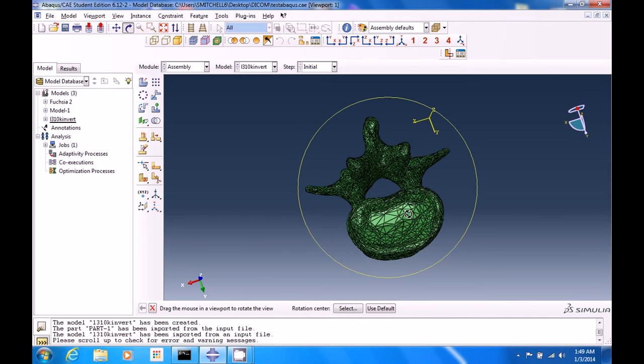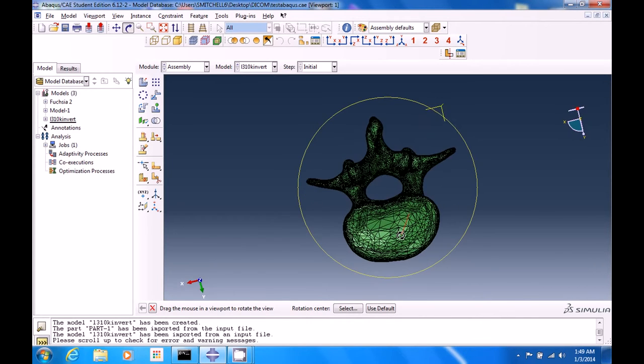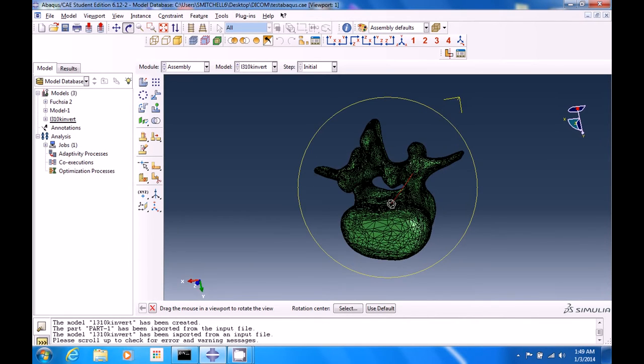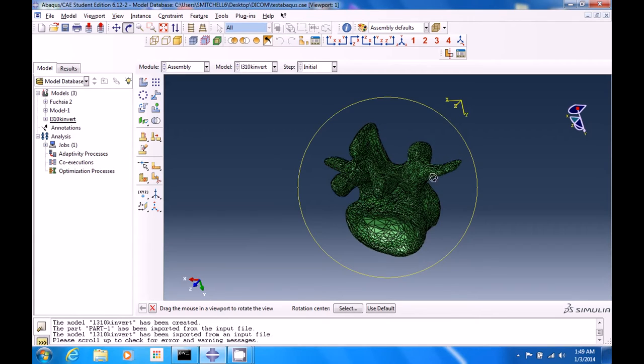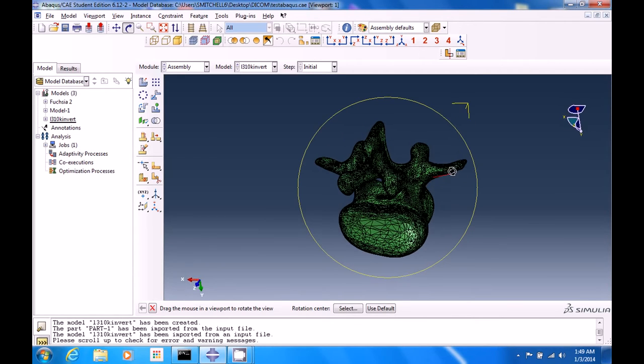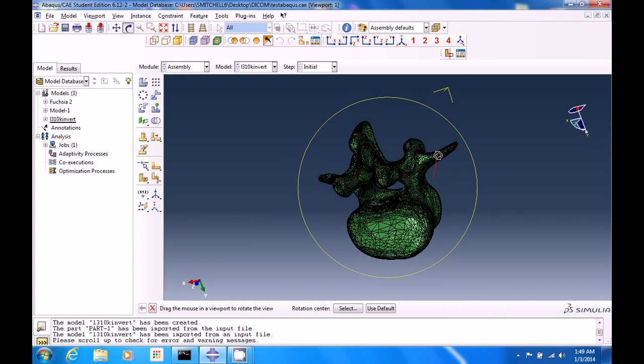Likewise, we have the lamina and the pedicles. If you've ever been in surgery with one of these things, it's very common to see a pedicle screw inserted.